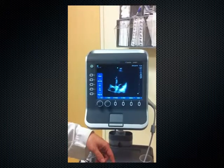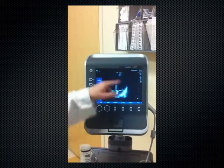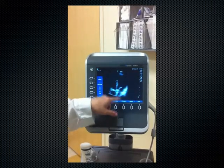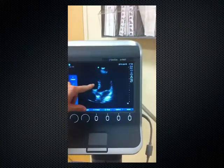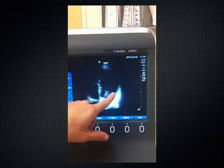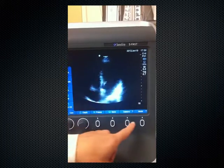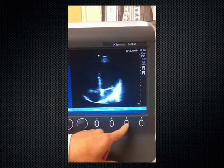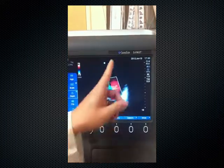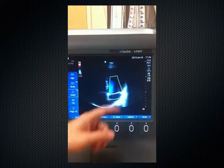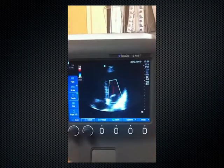So we have a 4-chamber apical view of the heart. This is the apex; this is the left side of the heart and the right side. We have the left ventricle, left atrium, right ventricle, right atrium, and we have our mitral valve and our tricuspid valve. I'm going to put color Doppler through the mitral valve — you can see that flow is towards the left ventricle, and there's no regurgitant jet visible on color Doppler.